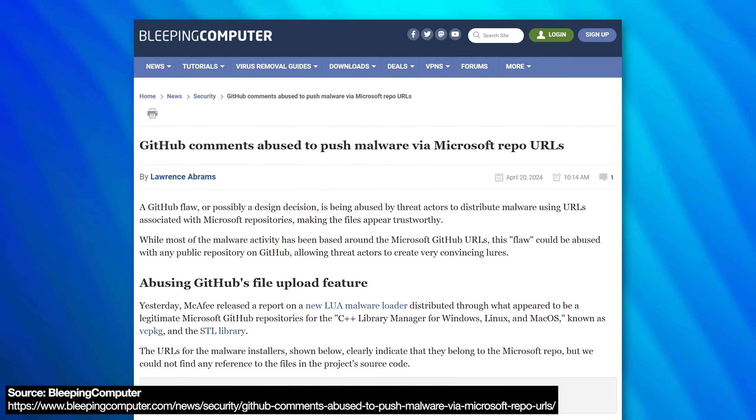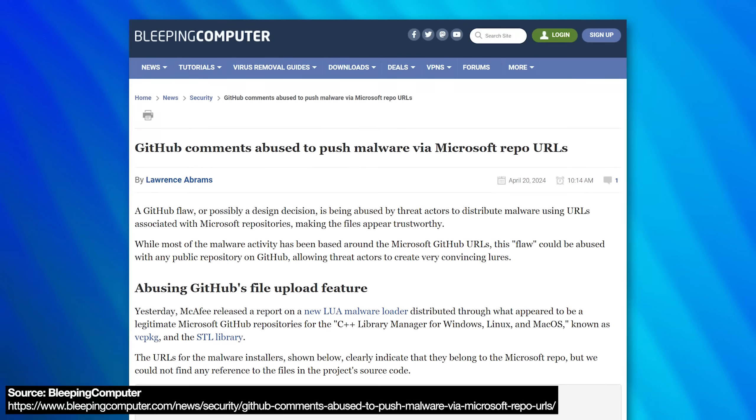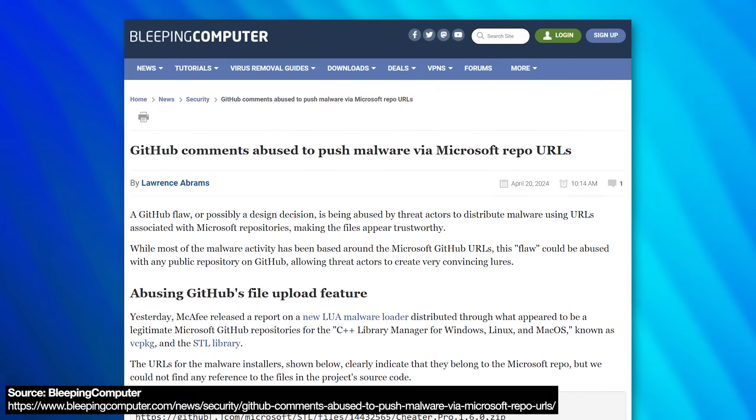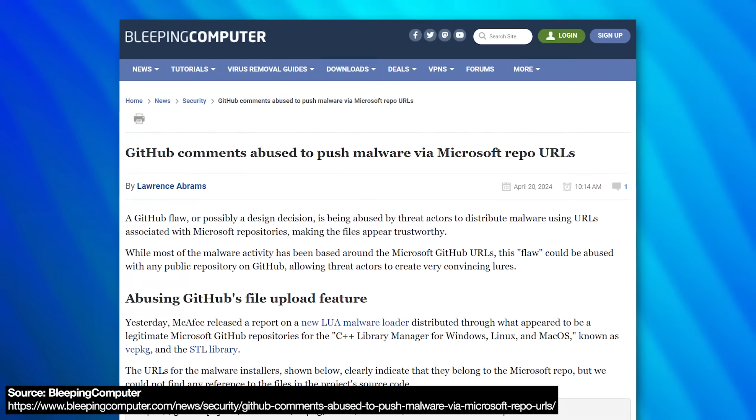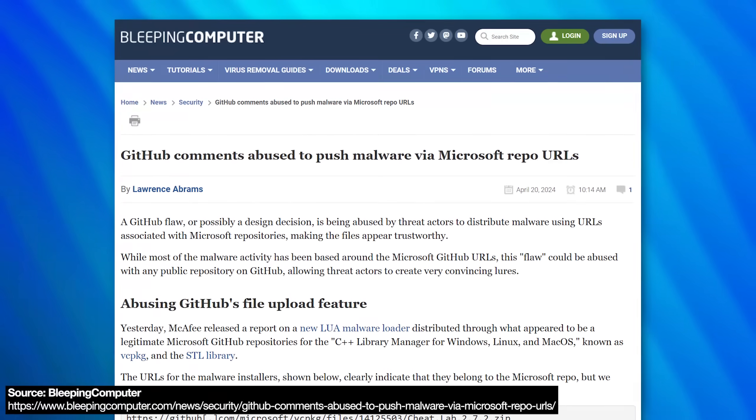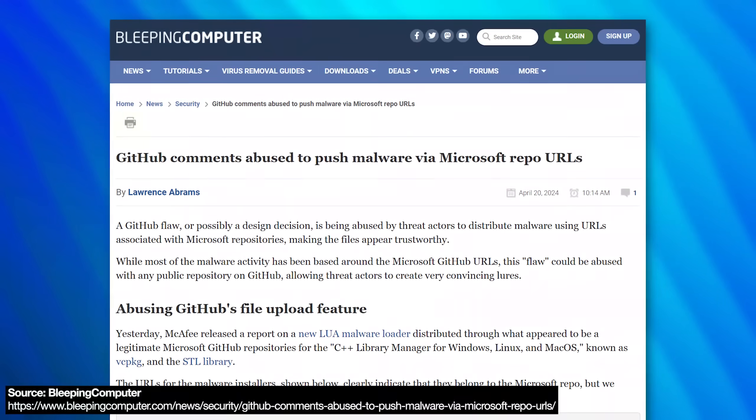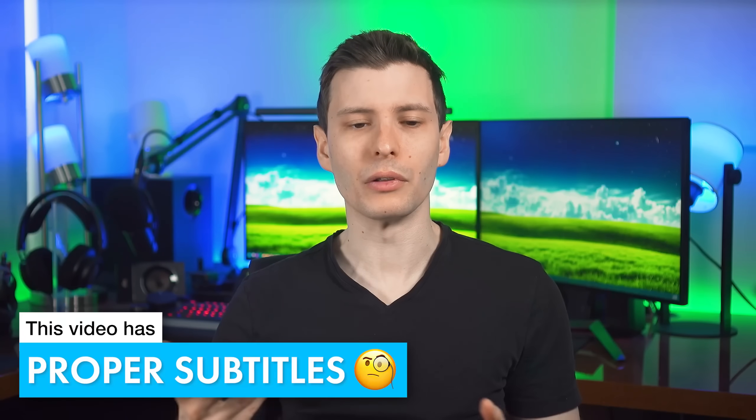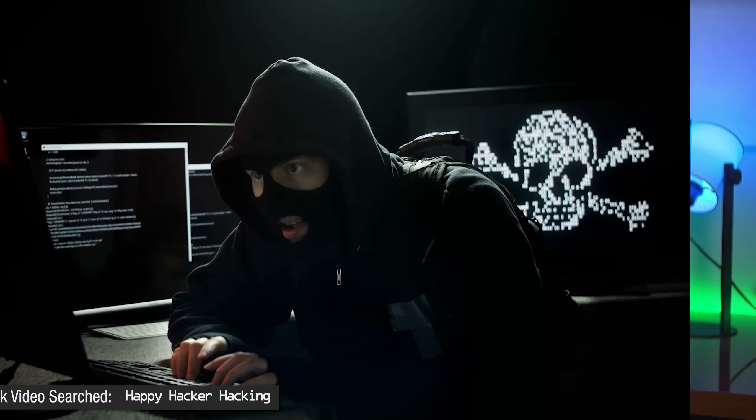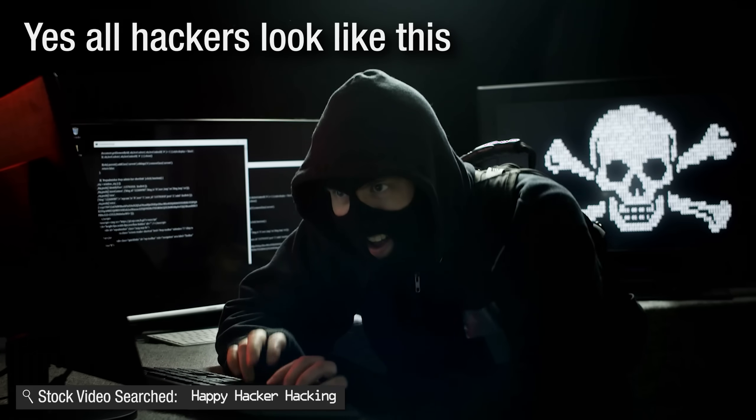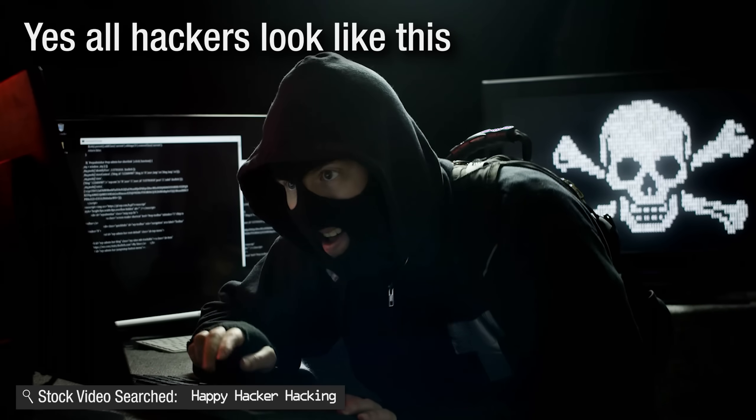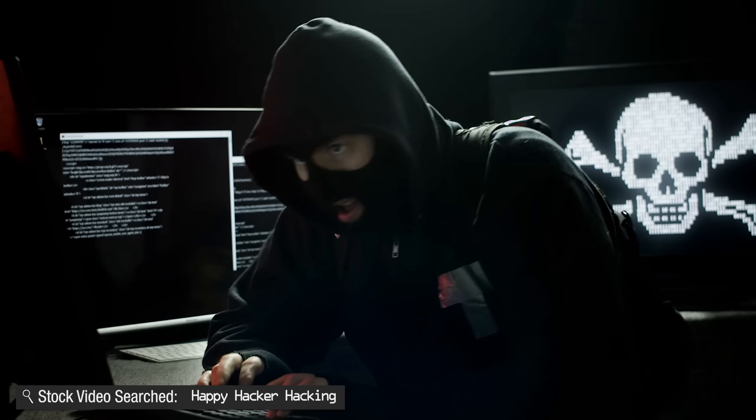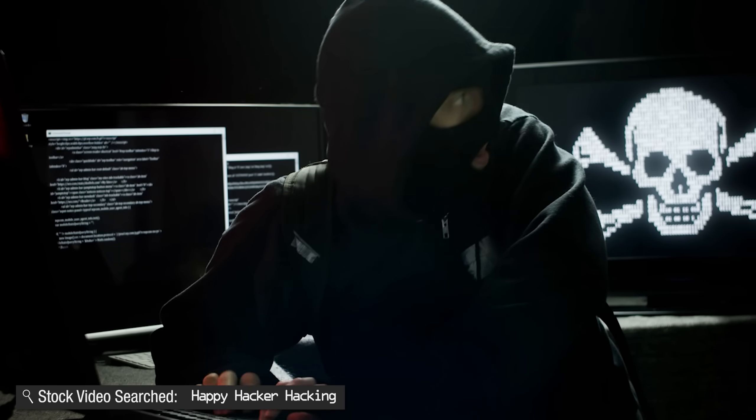If you haven't heard of the redline stealer type malware, it basically, like the name suggests, is designed to steal a bunch of info after it infects you. Mostly it's going to be looking for crypto wallets, but also cookies from your browser. That's how a lot of YouTubers get hacked. They steal the session cookies and then it can already be logged in. It bypasses security methods. And also they're going to be looking for autofill for passwords and stuff like that. Really anything they can get their hands on. So it's nasty stuff.